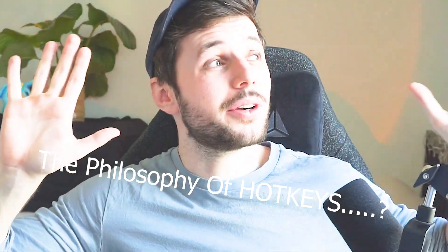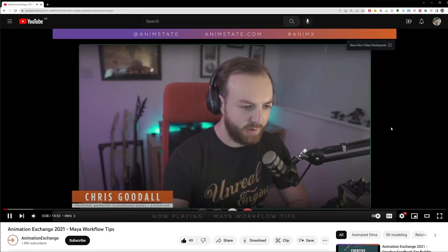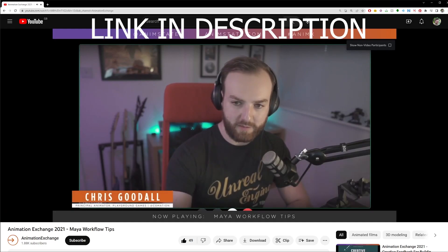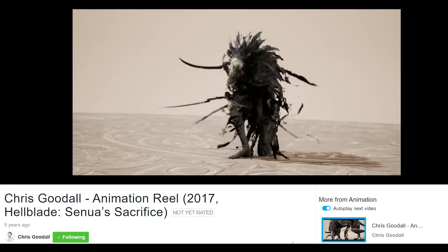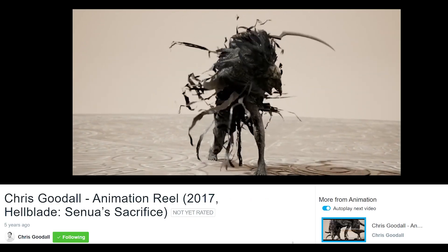Before we get into talking about specific hotkeys to change, I want to talk about the overall mindset behind changing your hotkeys and where you want to put them — the philosophy of hotkeys. There's already a really great Animation Exchange talk by Chris Goodall, who's a great animator, who talks about some of these concepts, but I'm also going to reiterate them here. The underlying idea of changing our hotkeys is to maximize our flow state by reducing as much friction as possible, allowing us to get our ideas onto the screen with the minimal amount of fuss.